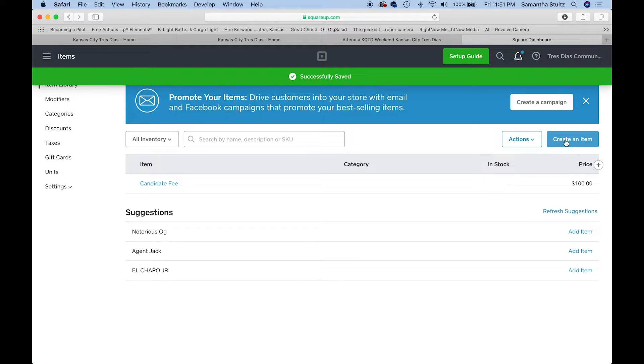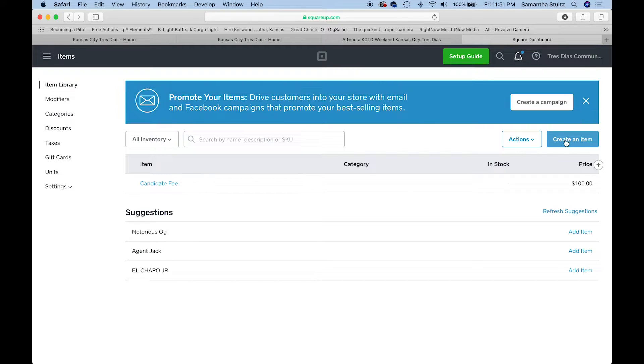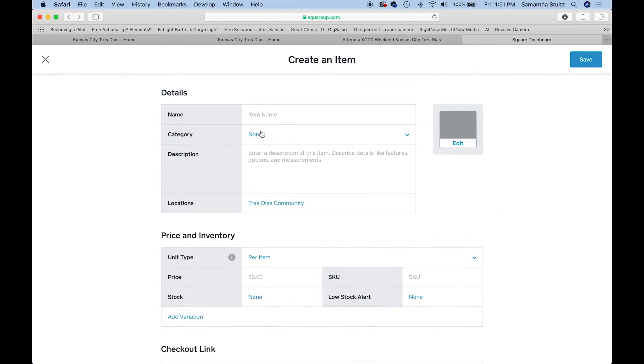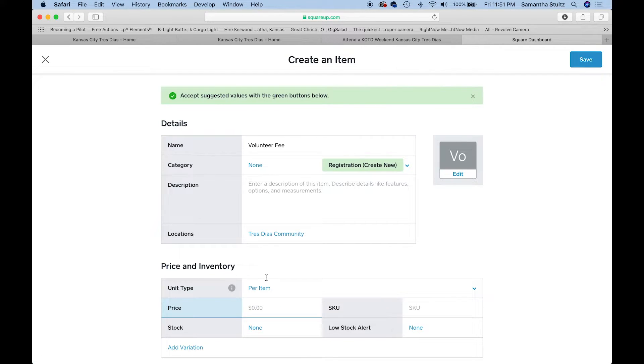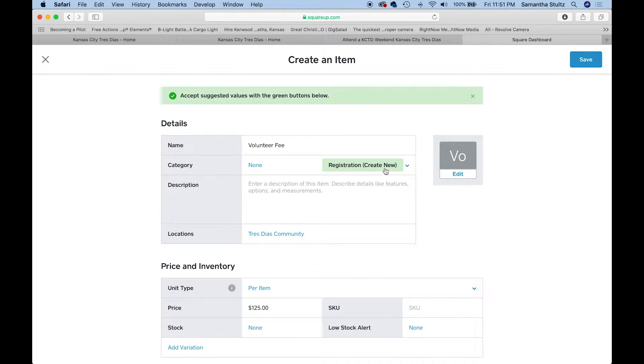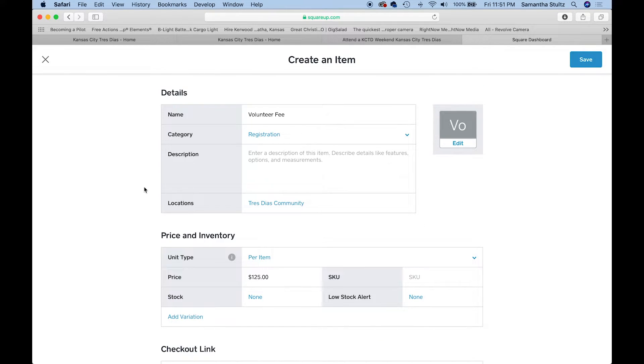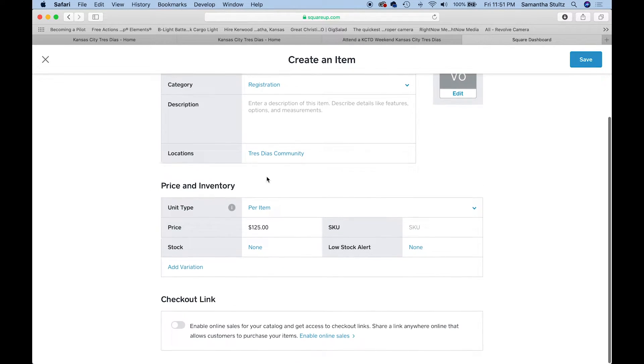I'm going to do that for my volunteer as well. I'm going to do a volunteer fee. They're probably a little bit more. I'm going to click save.